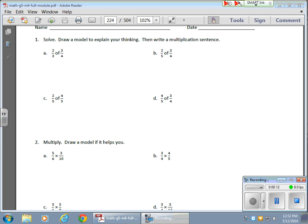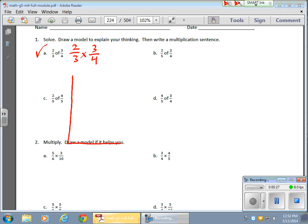So we have 2 thirds and 4 fifths or 6 twelfths, whatever it is. So let's take a look at the first problem here. We have 2 thirds of 3 quarters, which means 2 thirds times 3 quarters. Now, they want me to draw a model of this, so I'll make a nice big model of what's going on here.